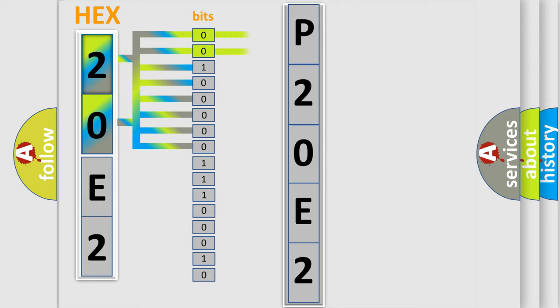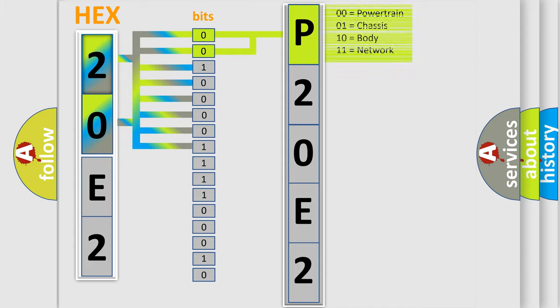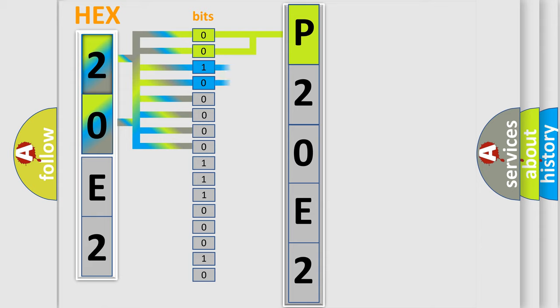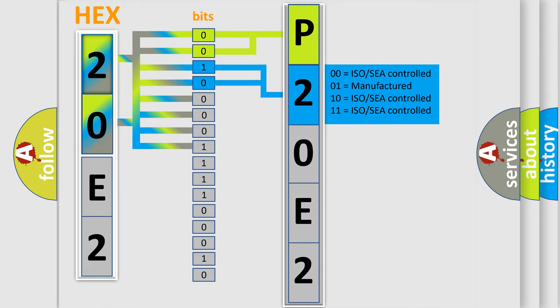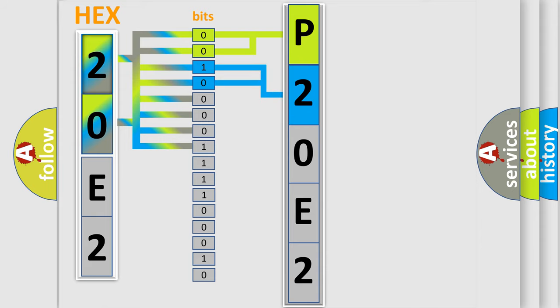By combining the first two bits, the basic character of the error code is expressed. The next two bits determine the second character. The last bits of the first byte define the third character of the code.